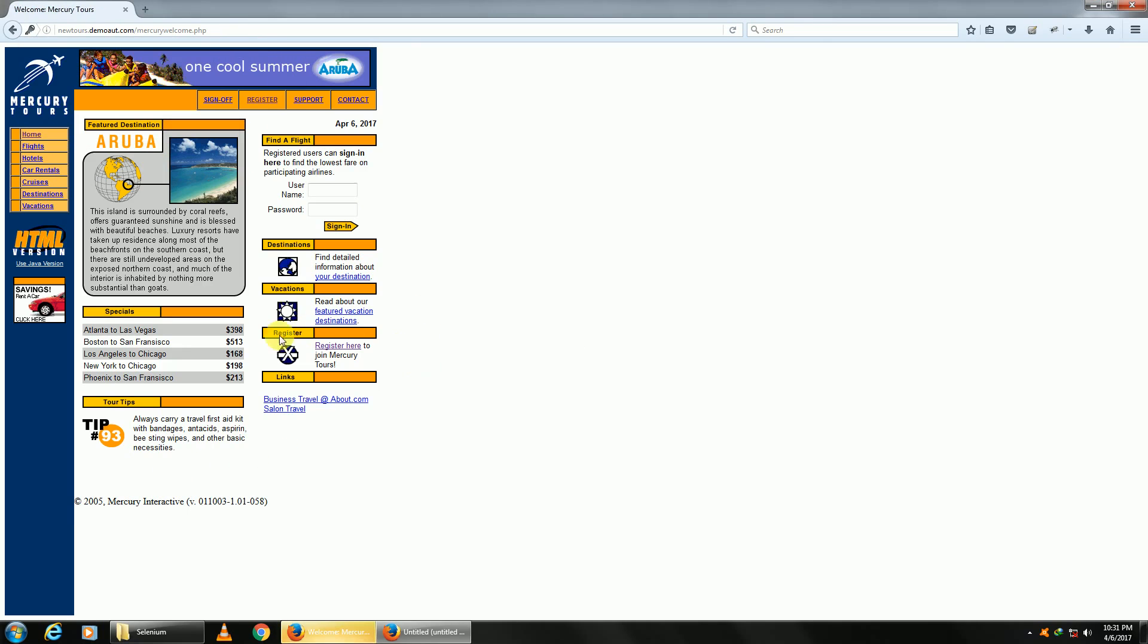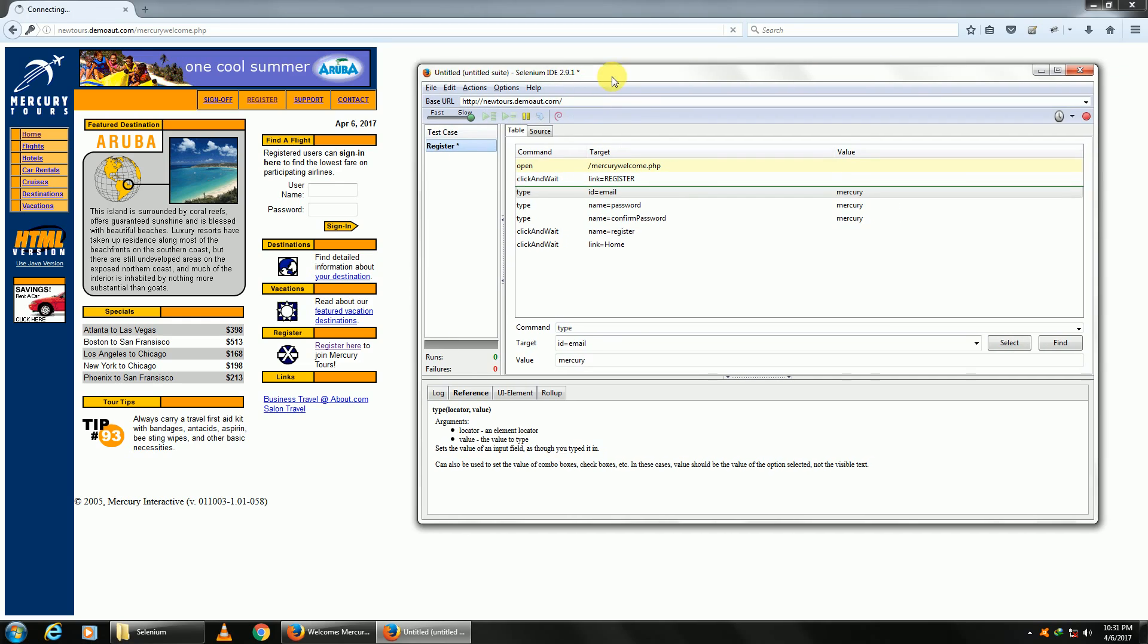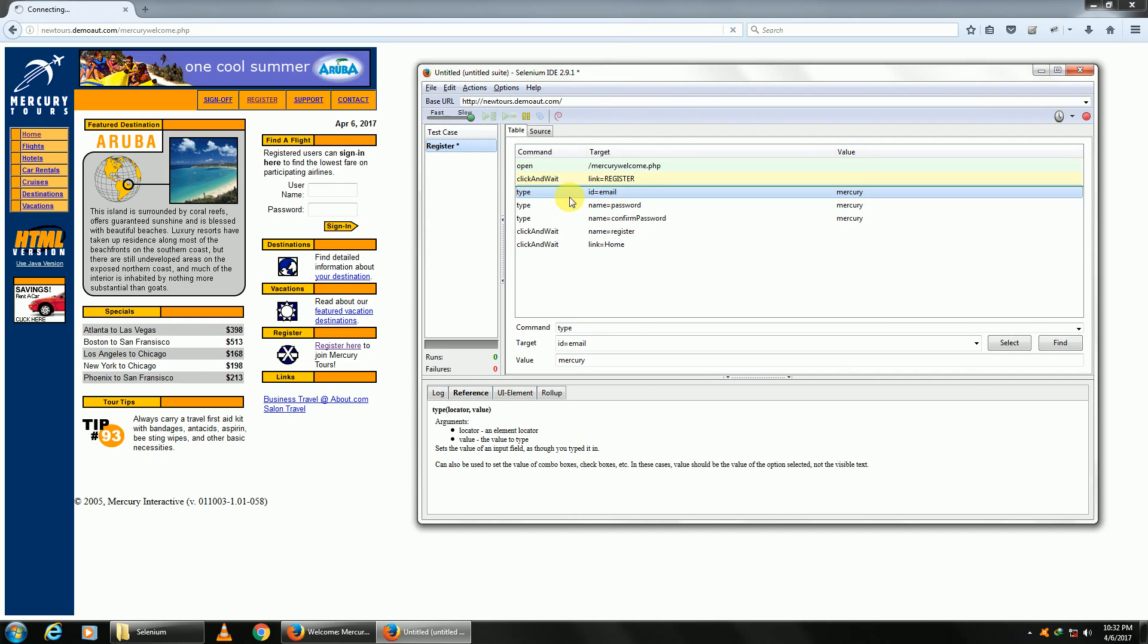Are the steps too fast for you? No problem. Just use this slider and keep it somewhere between fast and slow, or maybe move it towards slow, and play back again.